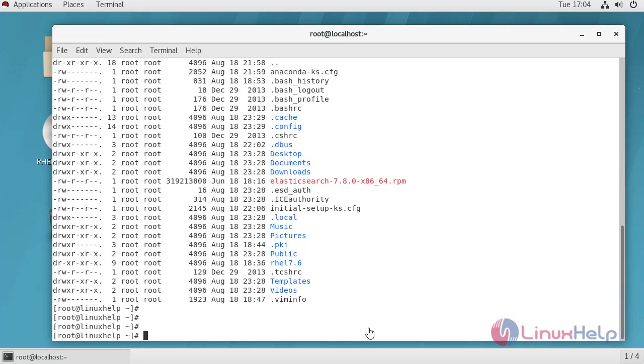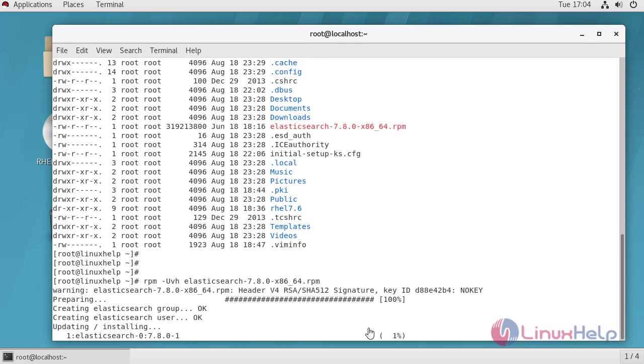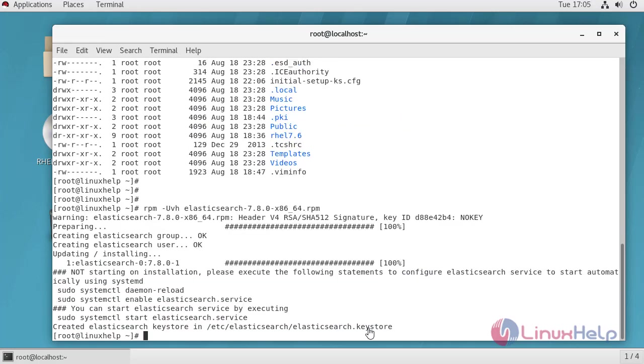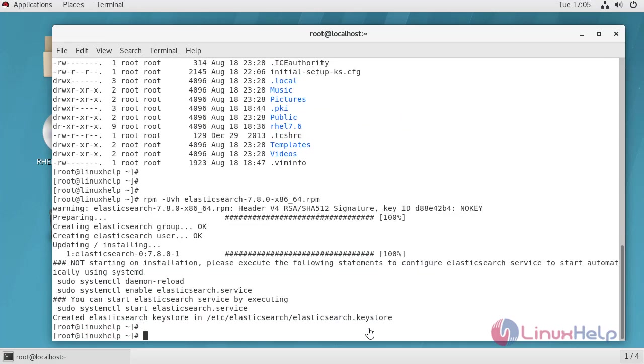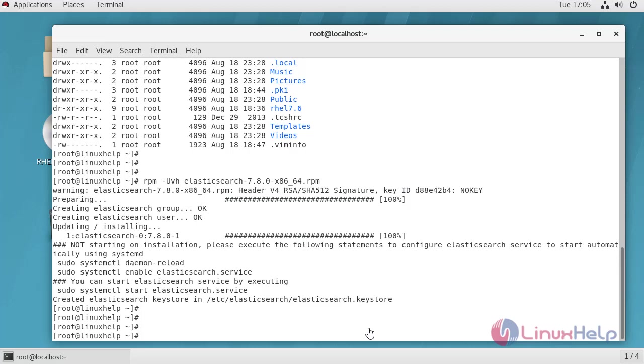Now we have to install the package. Installation has been completed. Now I am going to reload daemon services.